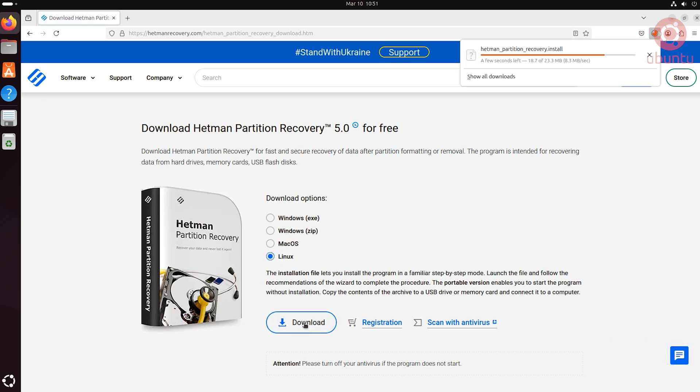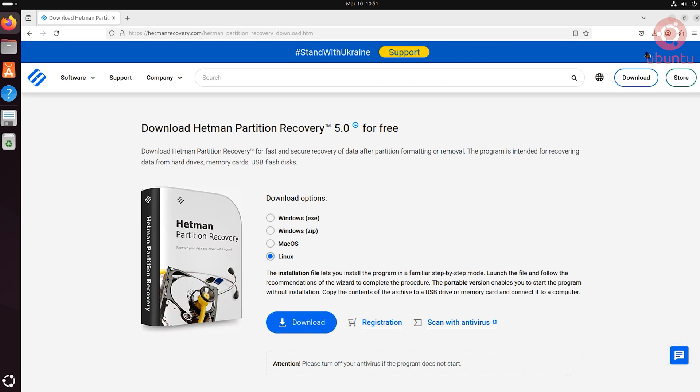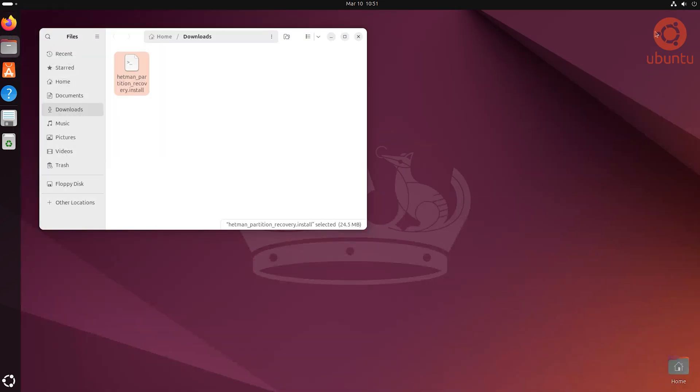The file named Install will be saved to the Downloads folder. On Linux Mint, CentOS, Fedora and other versions of Linux, the steps will be similar.